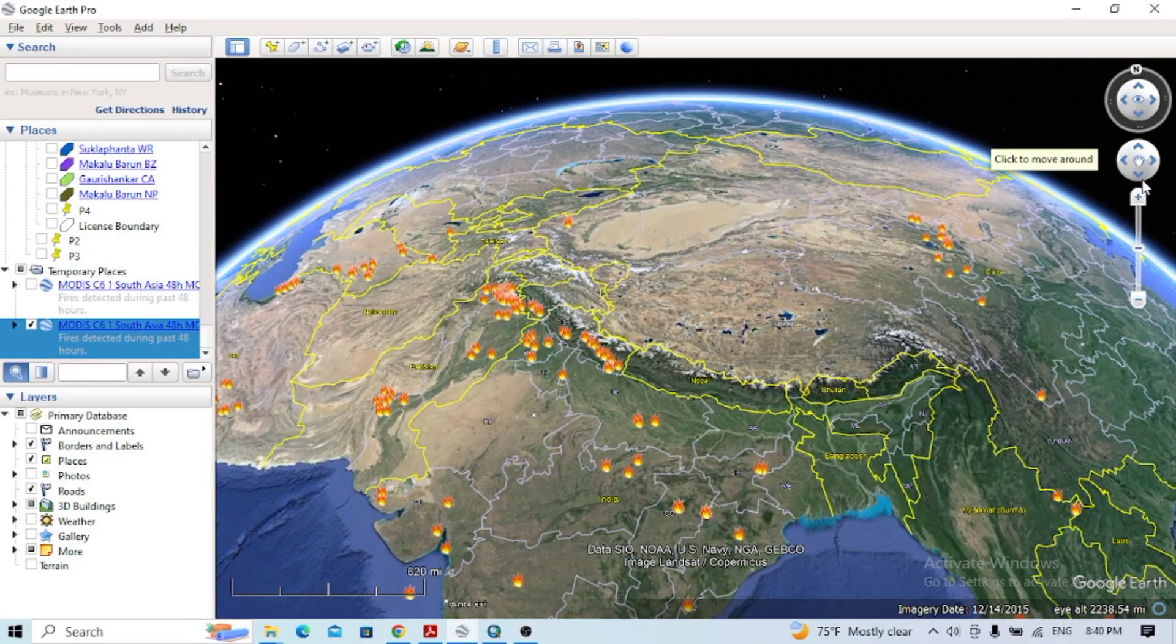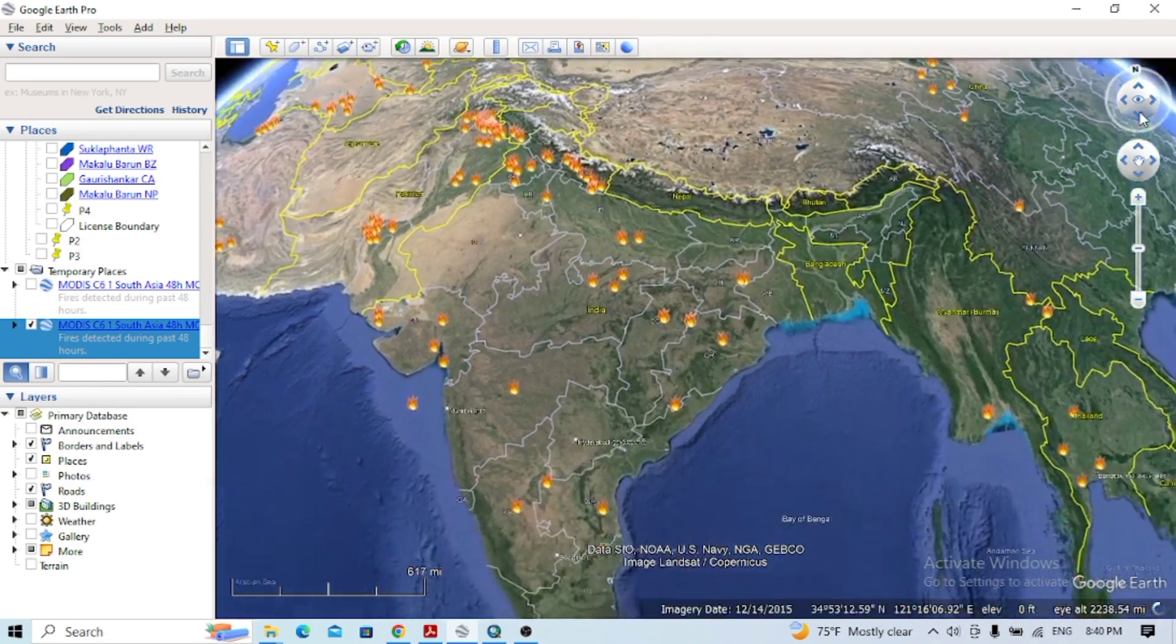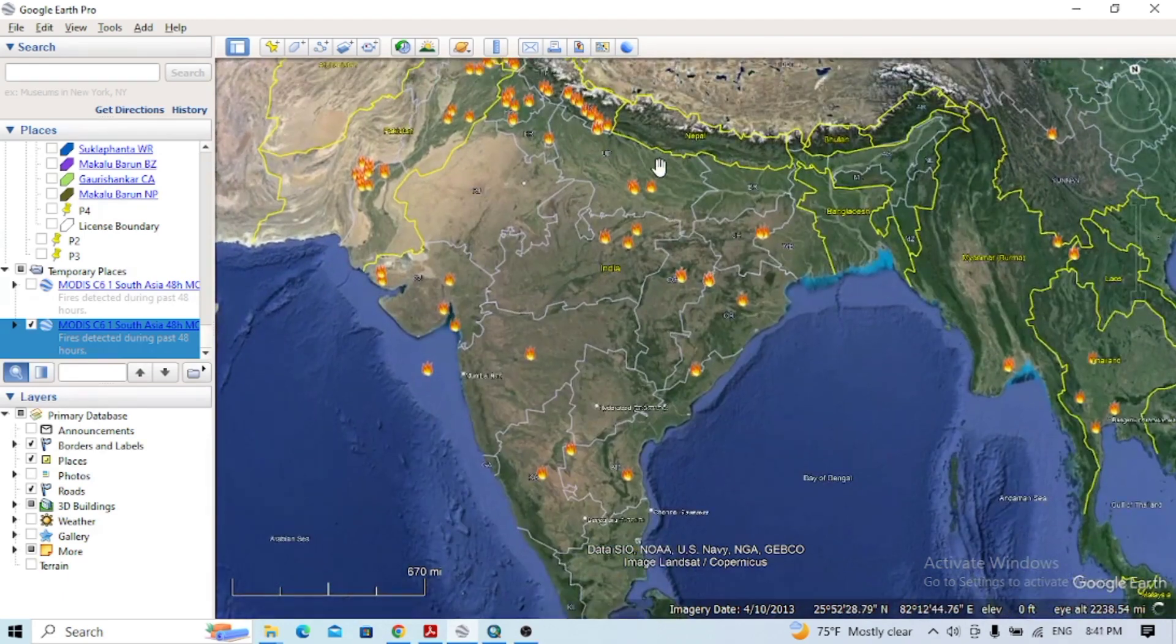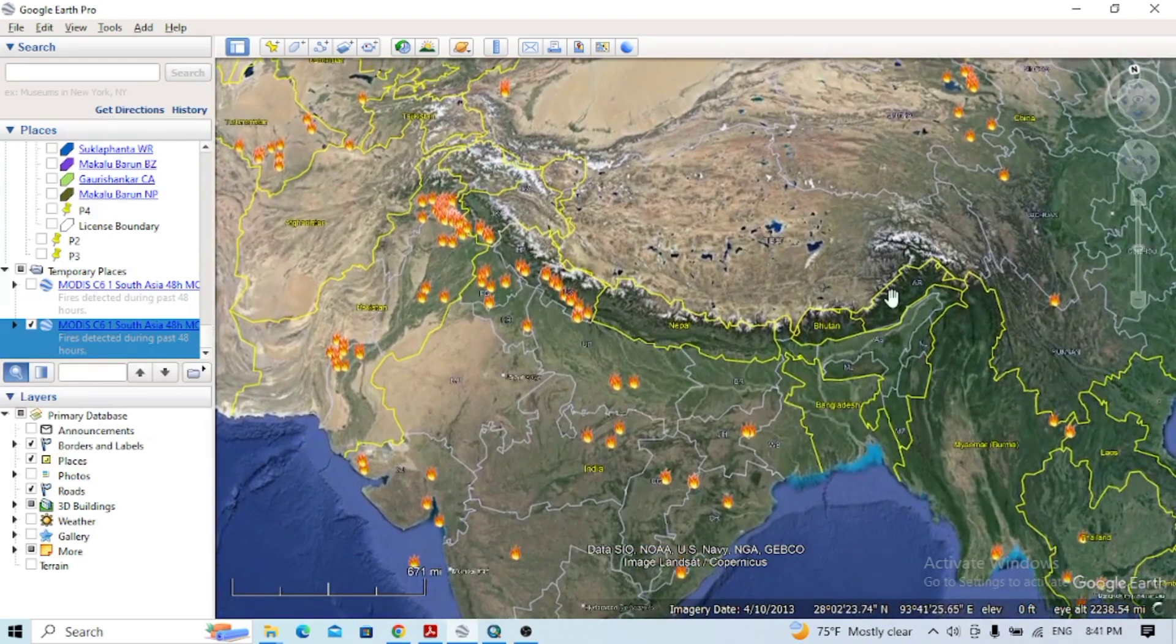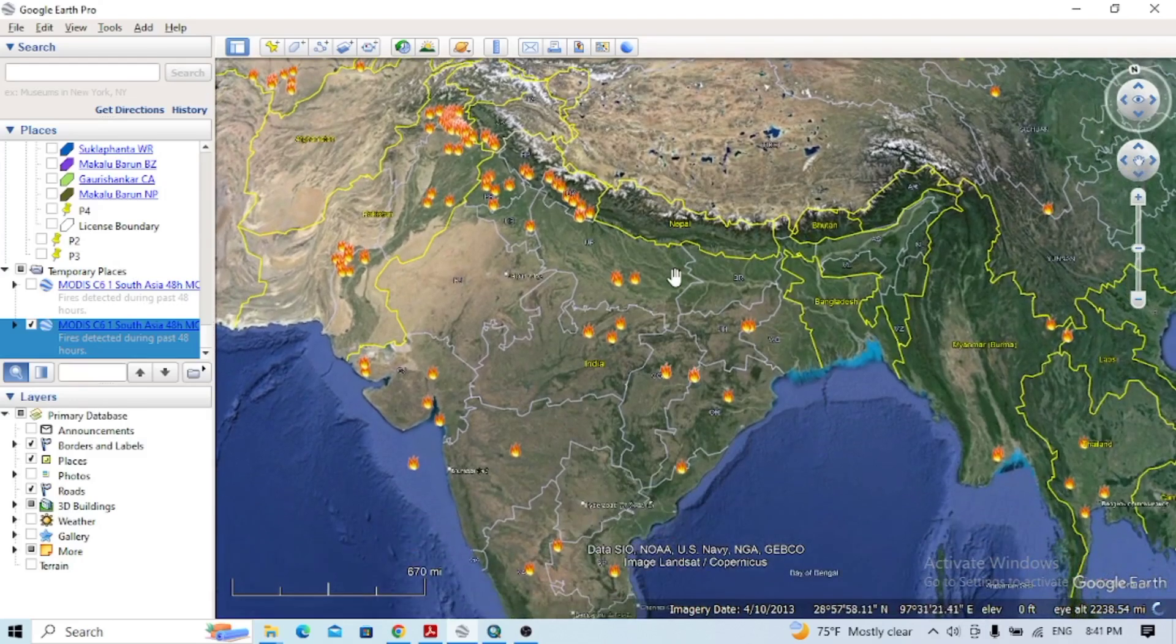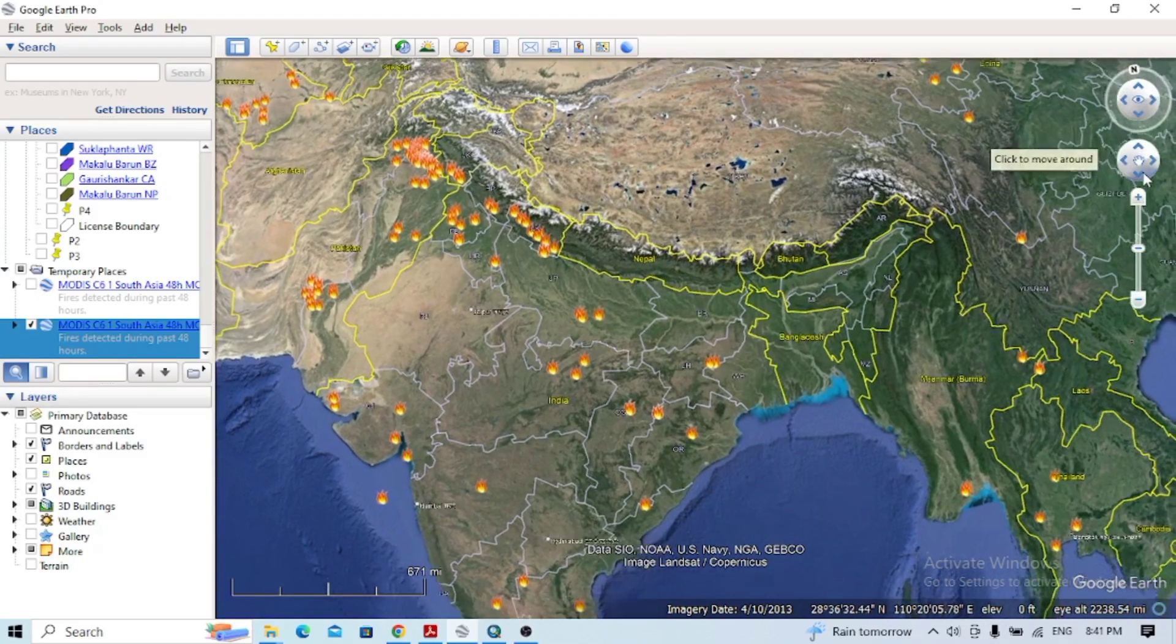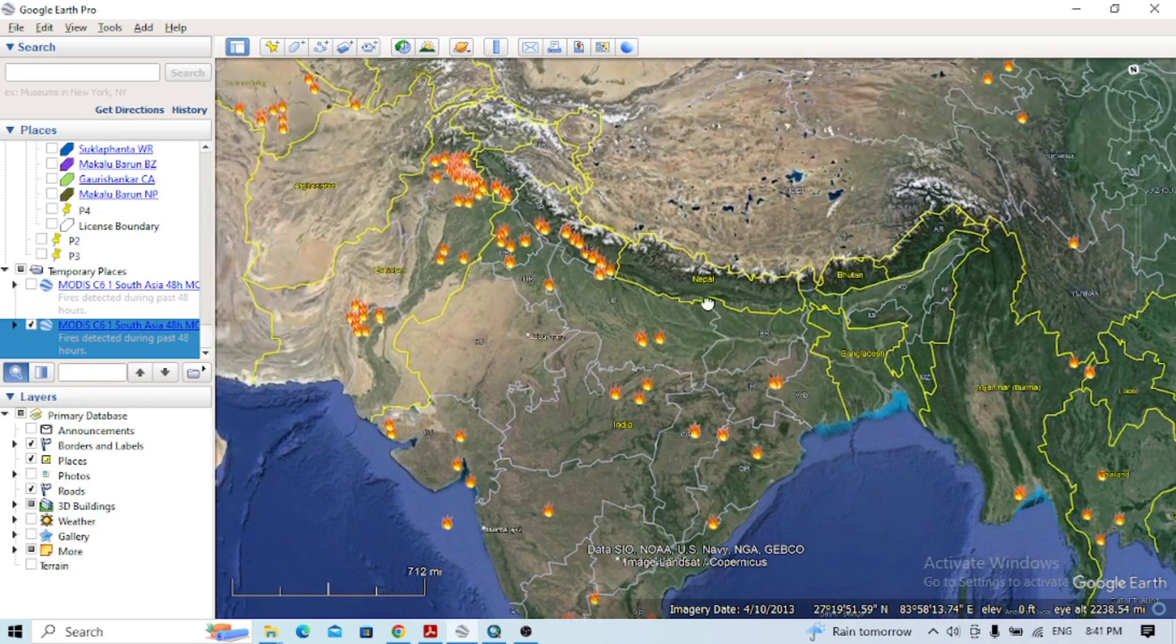Here you can see the active fire state in the South Asia zone. If you see in the perspective of Nepal, monsoon has already started, so you haven't seen any fire state.